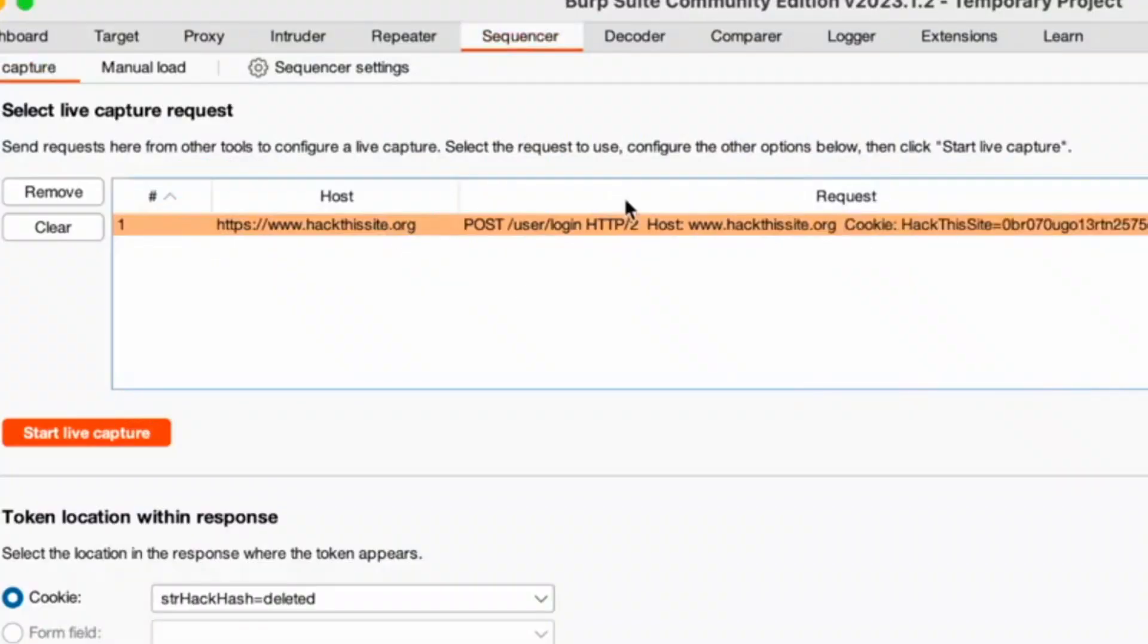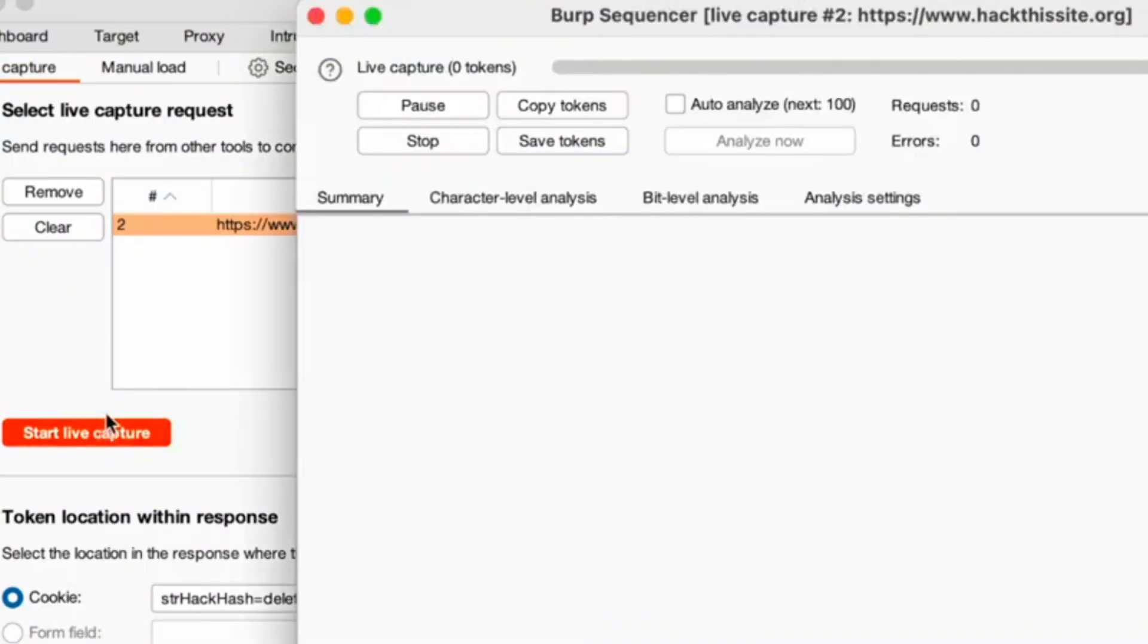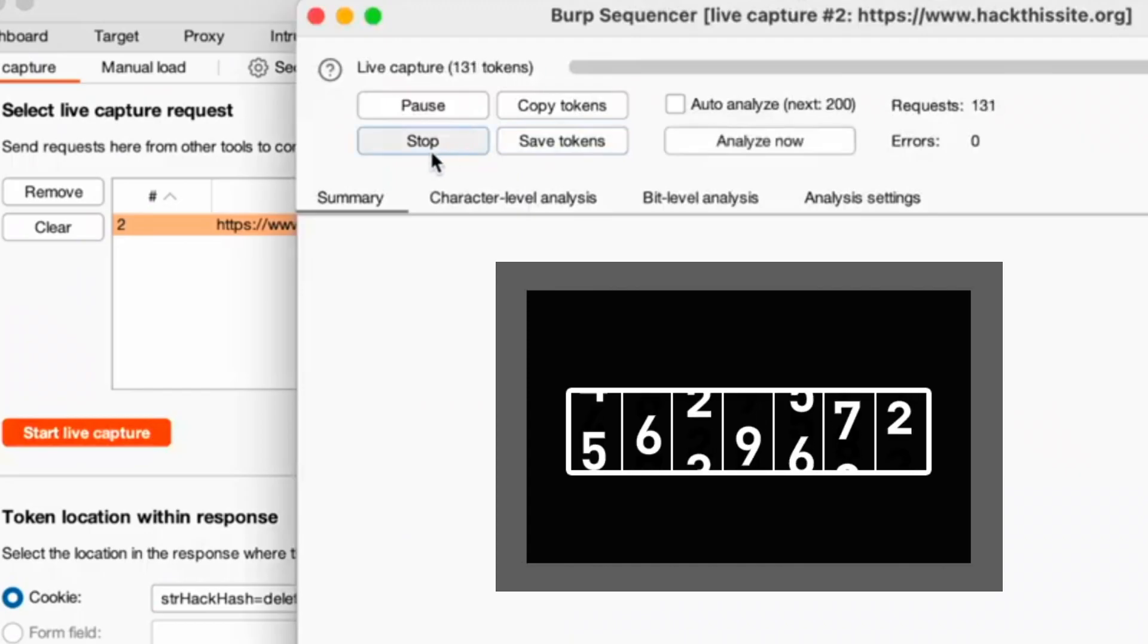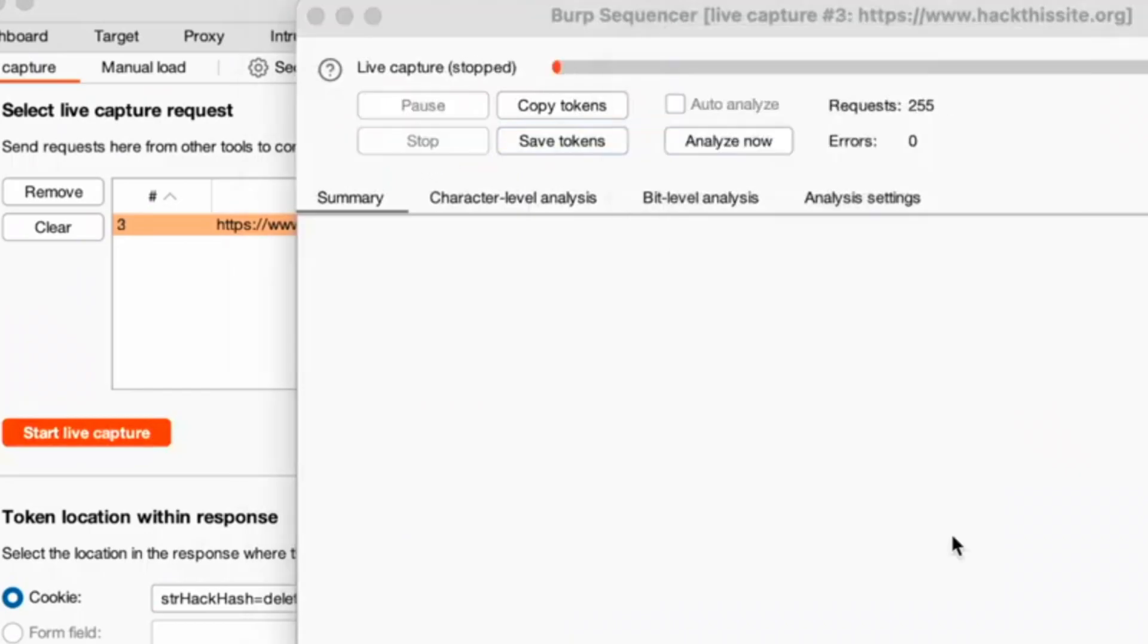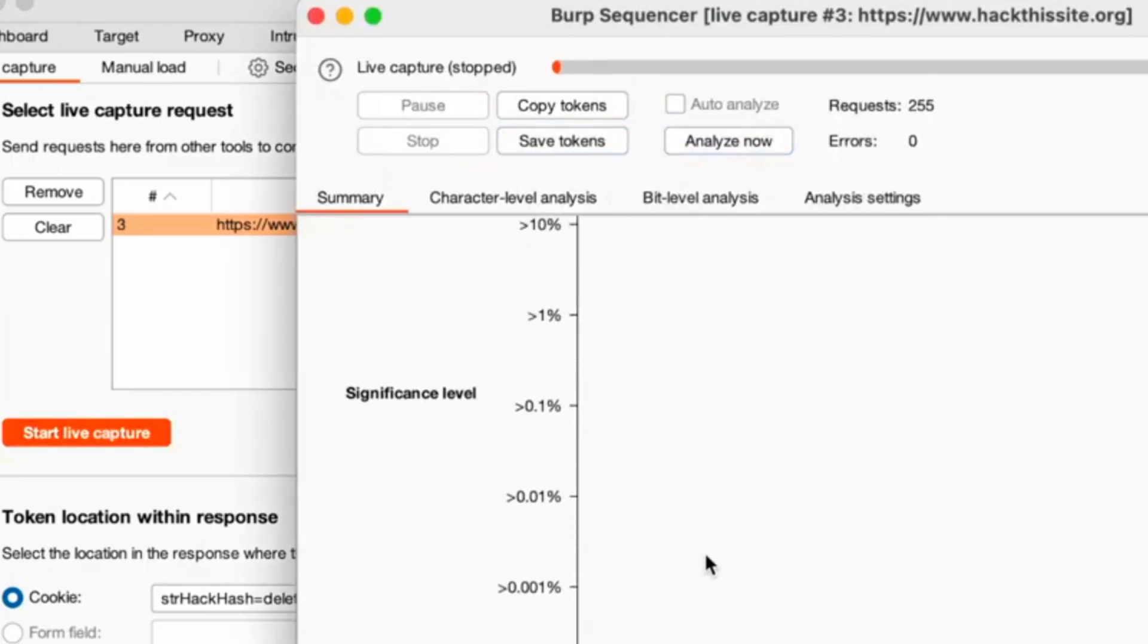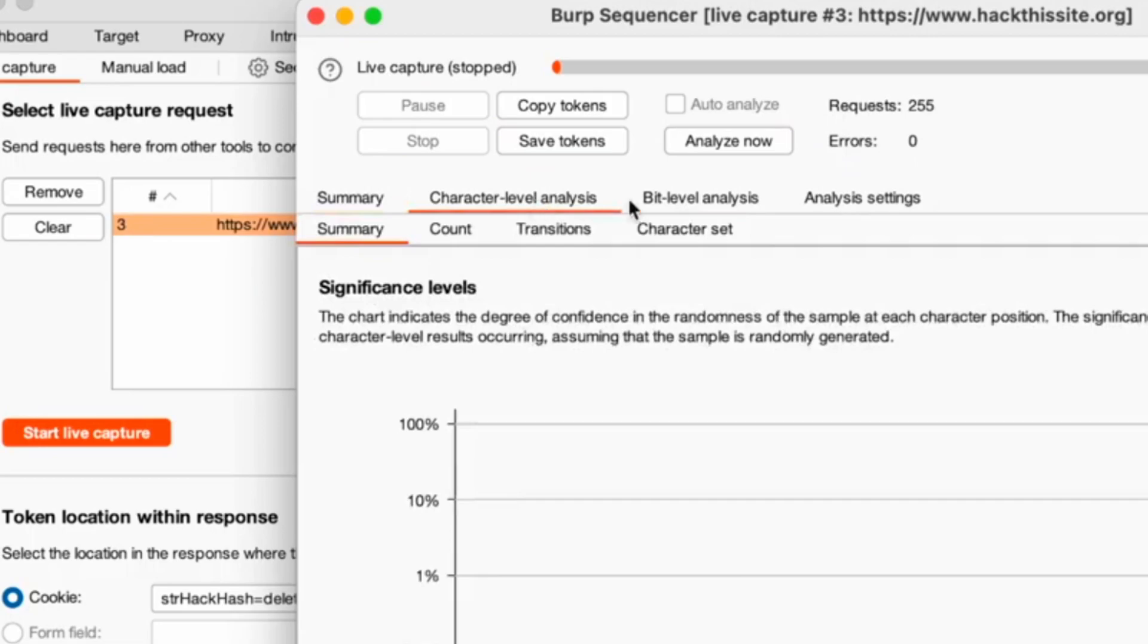Sequencer. Analyzes the randomness of tokens, such as session IDs or anti-CSRF tokens, ensuring they're not predictable.